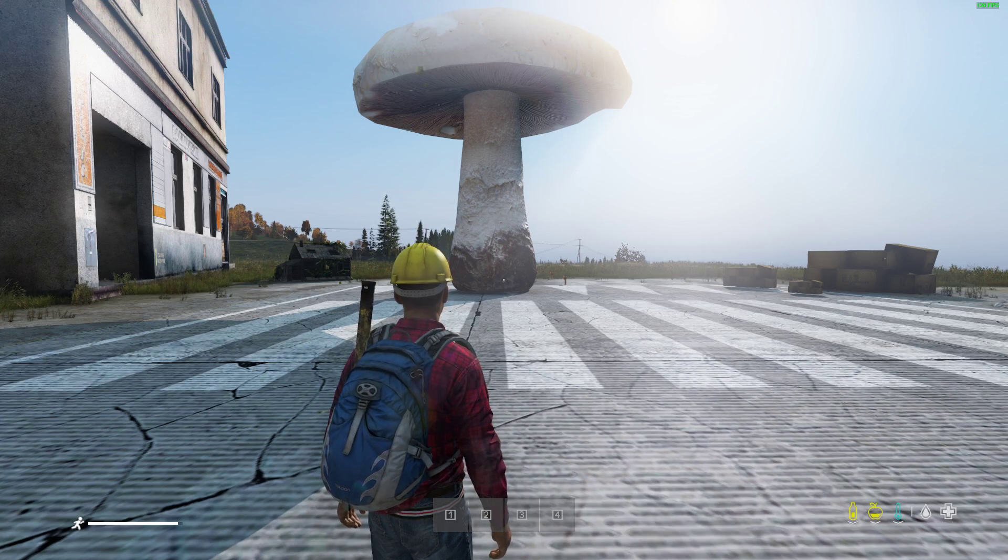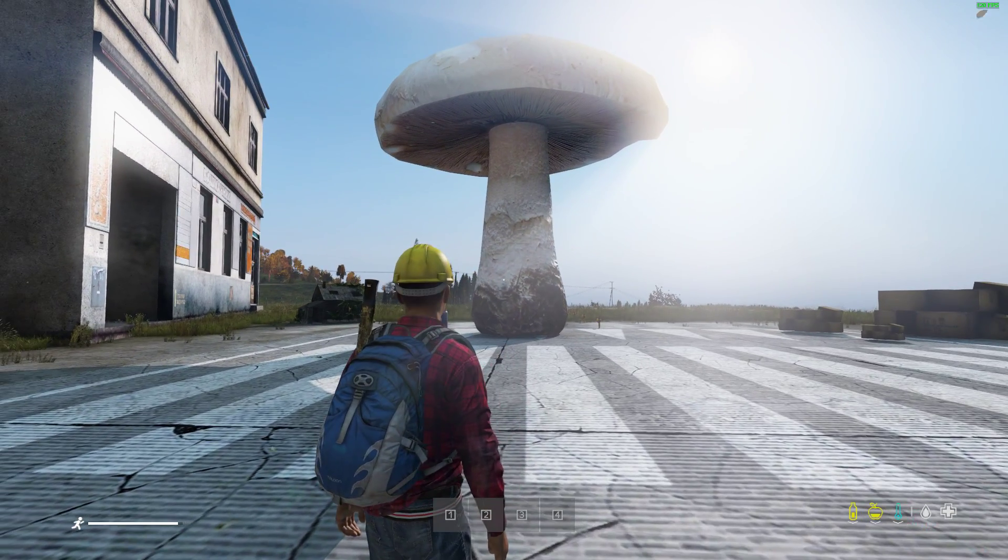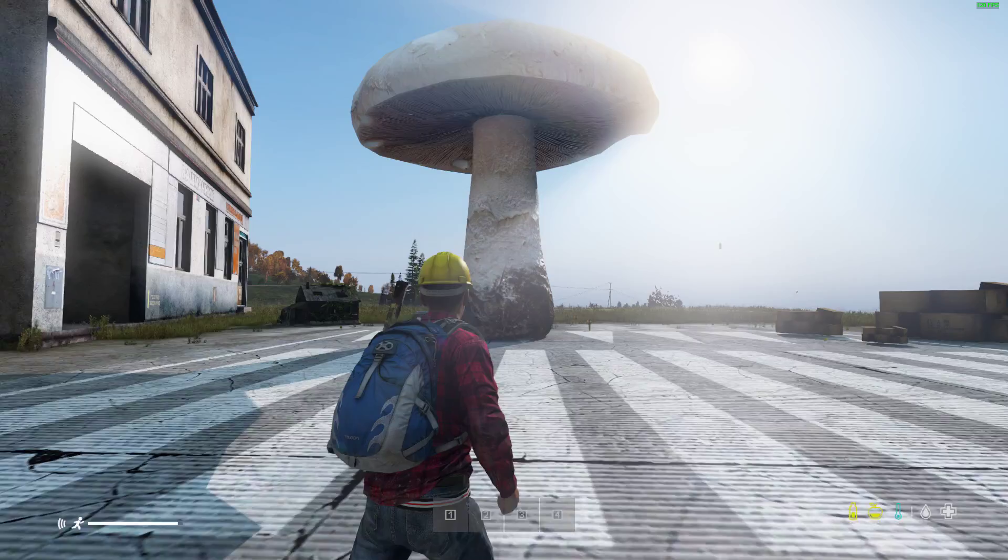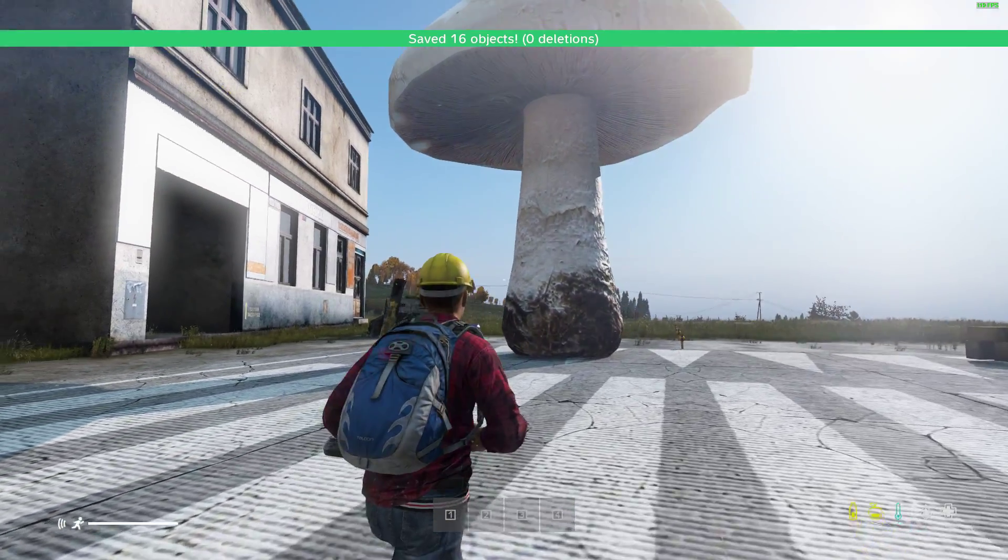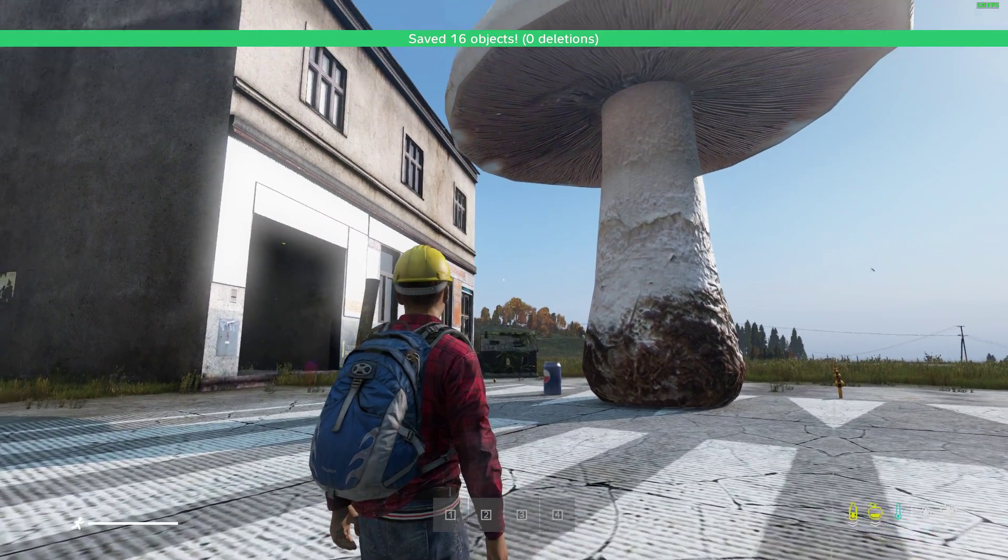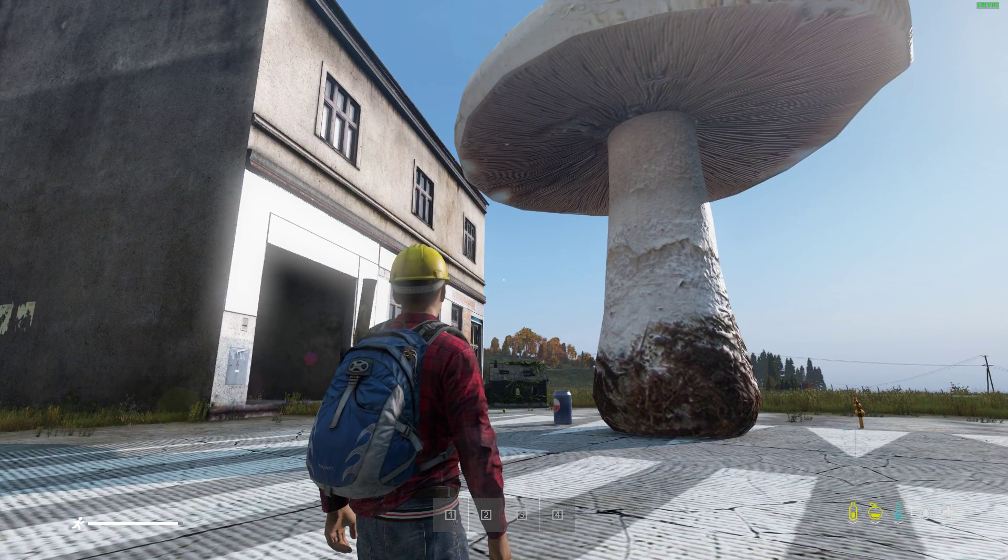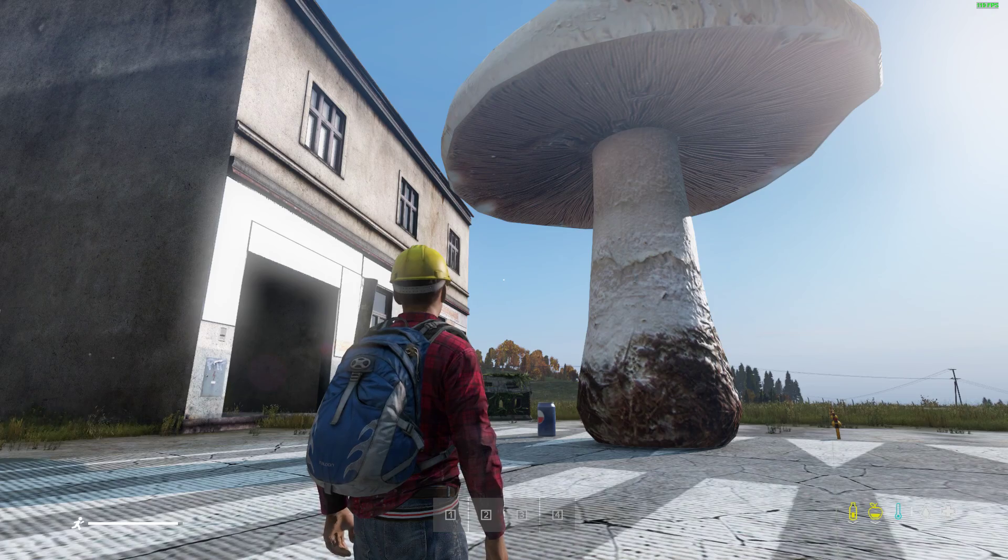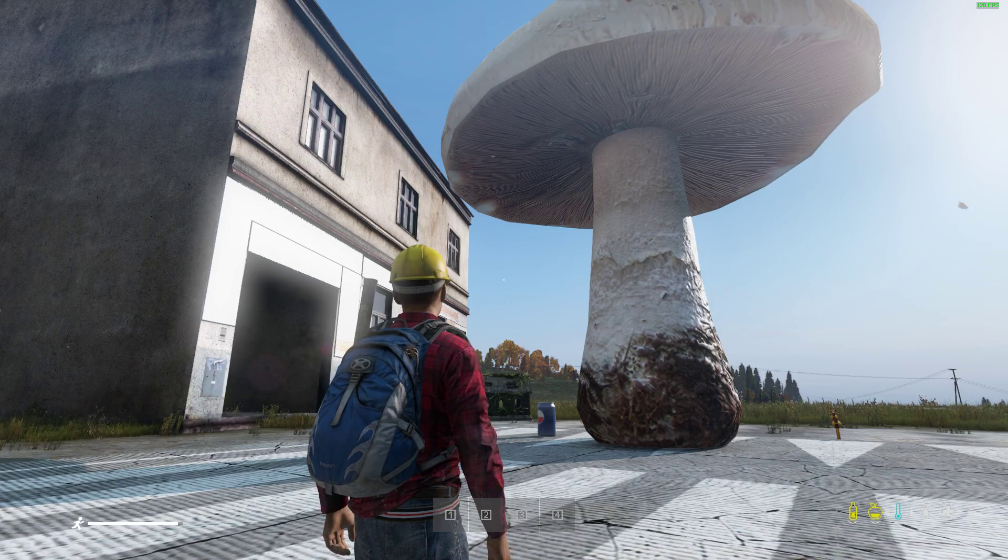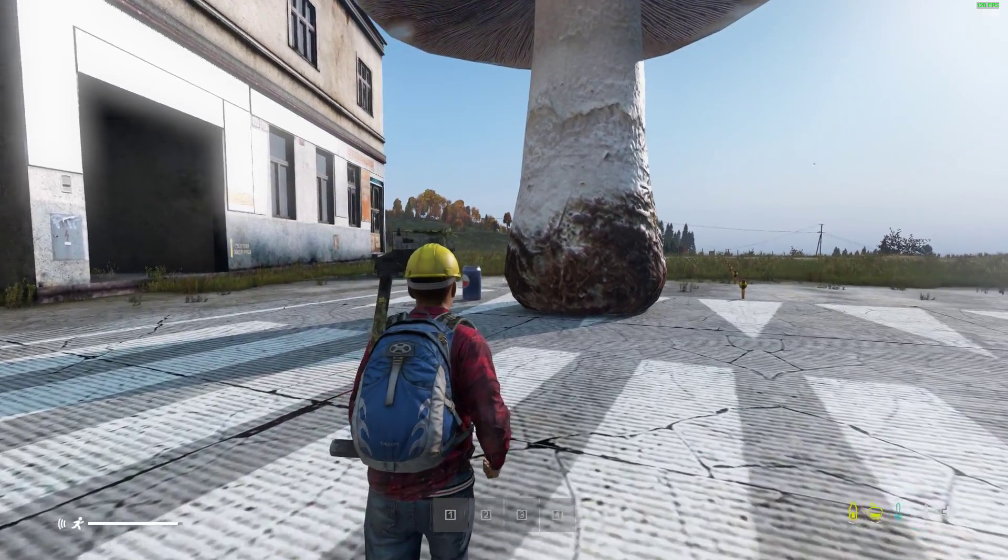Hi everybody, welcome back to DayZ. In this video we're going to be looking at the new feature that you can include in your object spawner JSONs, and that is the ability to change the scale of items.